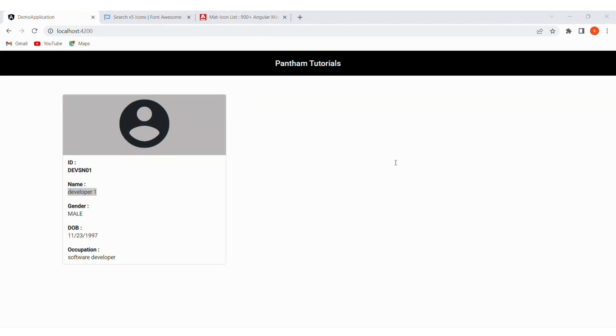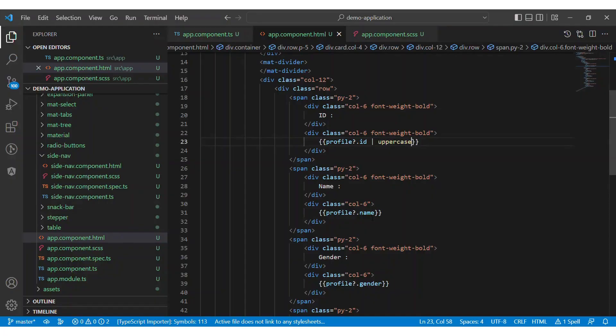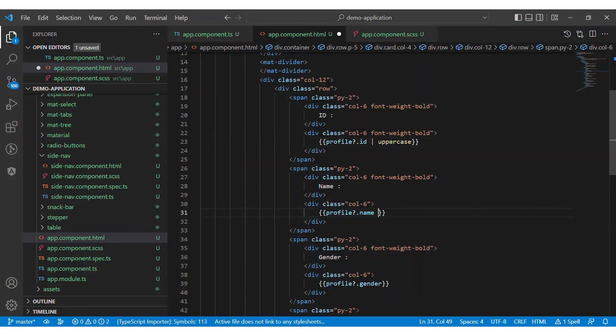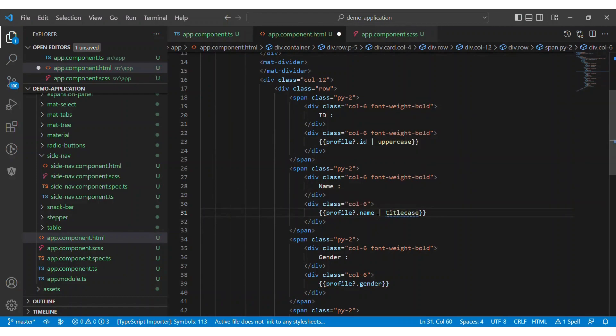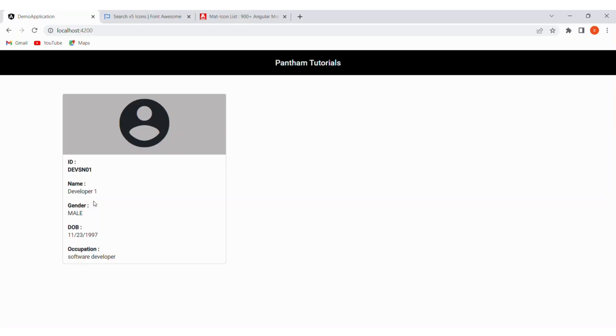Now let's change the user name to the title case. Next to the name data binding expression, use the pipe character and the name of the pipe is title case. Let's see the result for the title case pipe.